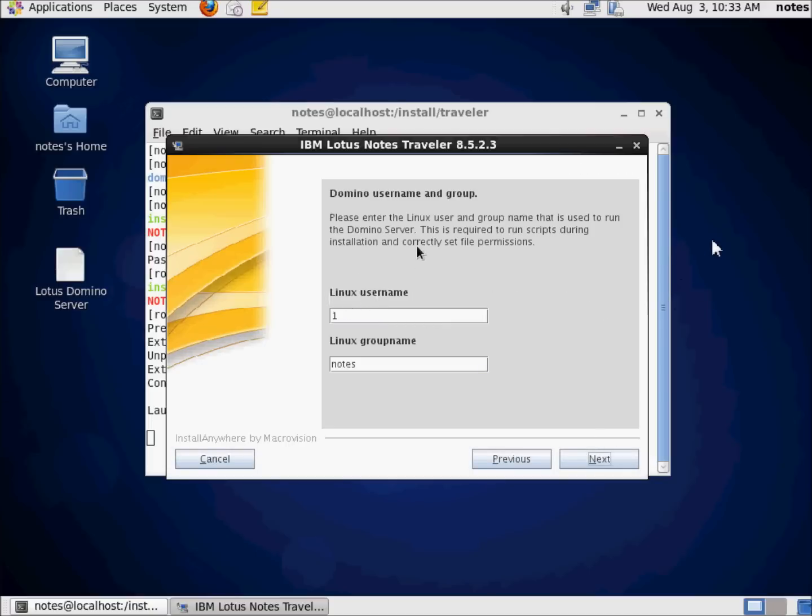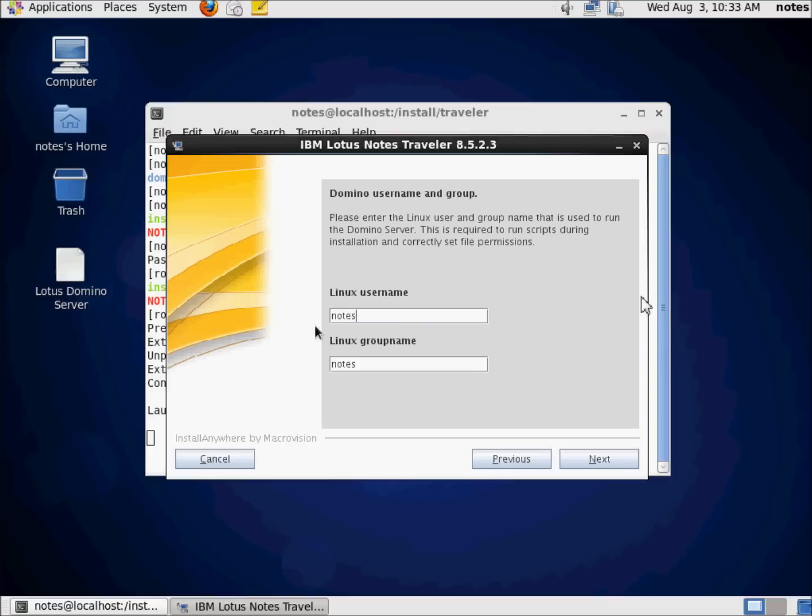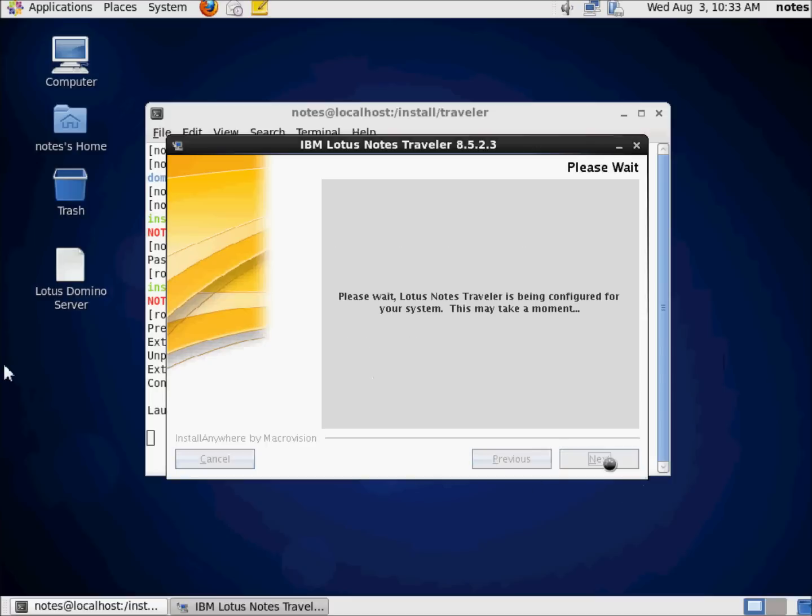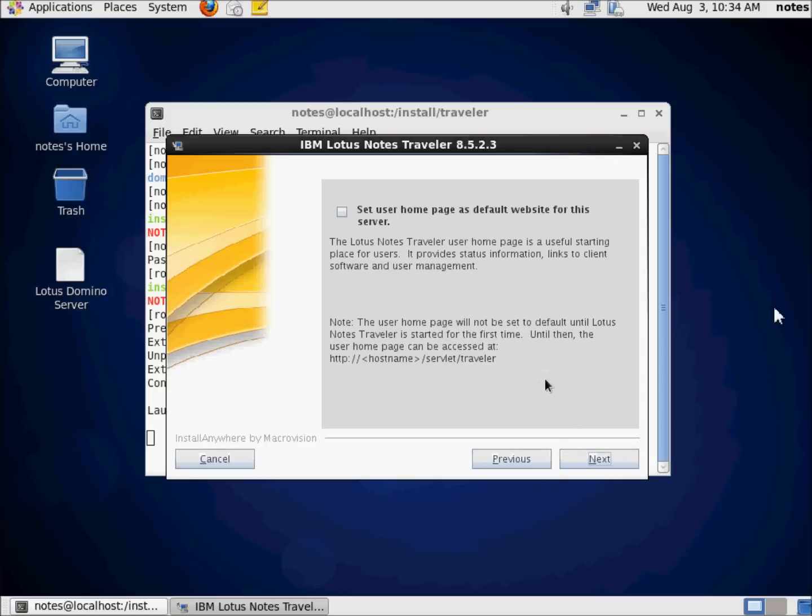And here's the username and group. And this is what it needs to know is the default Linux username that we're going to run this under, which context we're going to run. Obviously, it's going to be notes. Something interesting. See this one here? That's the numeric ID that was assigned to that user. That's not quite right. And we didn't want root, obviously. We want notes. So it's the notes username and the notes group name. I'm going to go ahead and hit Next again. Okay.